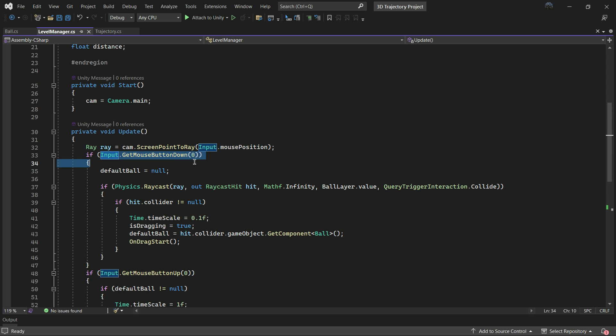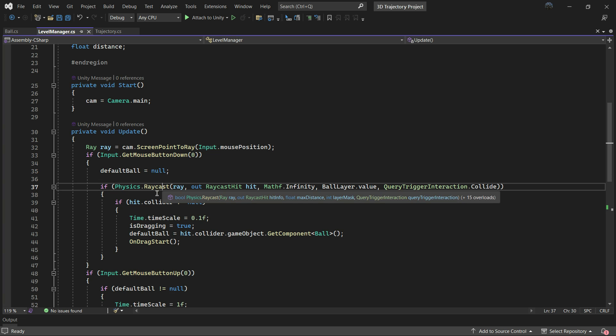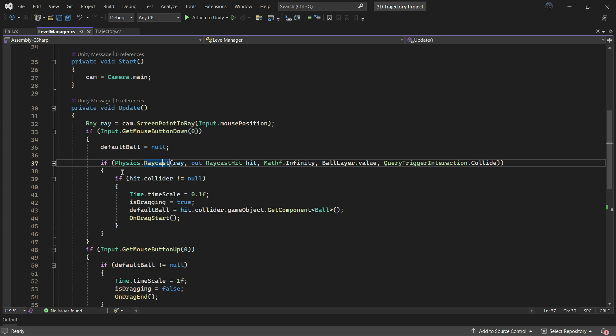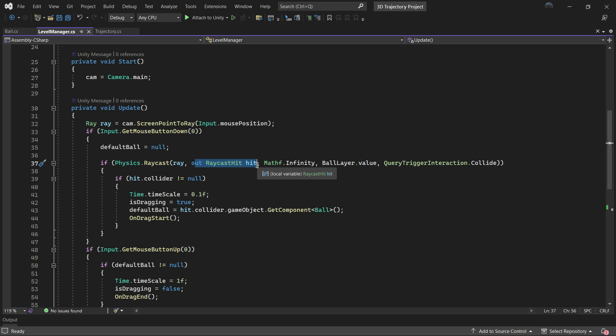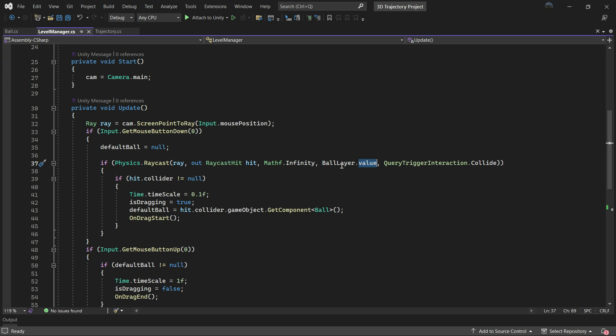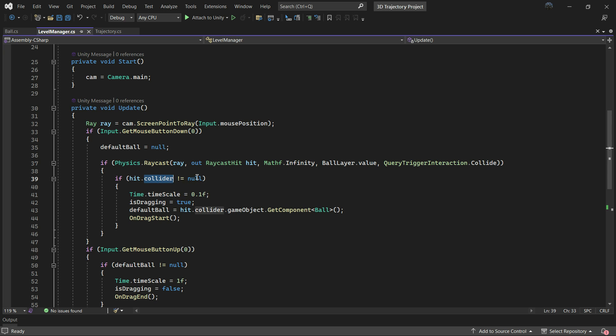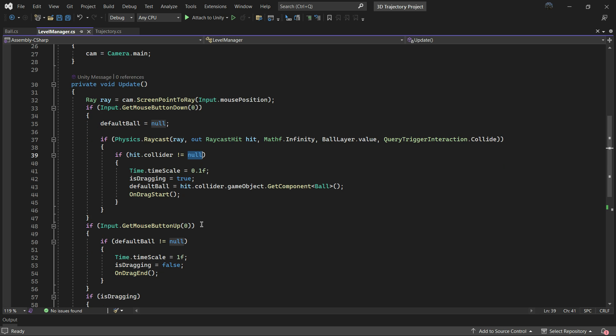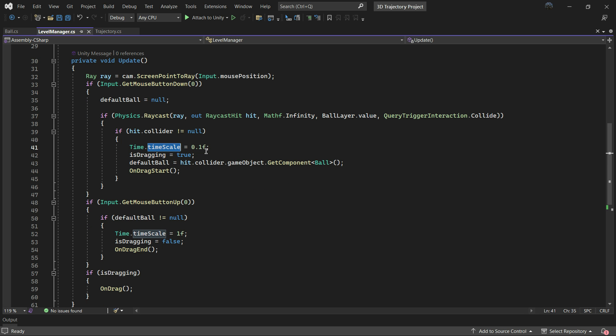If a left click occurs we perform another conditional check to action a raycast. The raycast uses the obtained ray as the first parameter and then out RaycastHit hit for storing the results data. We set the maximum distance to infinity, specify that we want to interact only with the ball layer and assign the ballLayer.value to layer parameters. Additionally we set the query trigger interaction to collide.